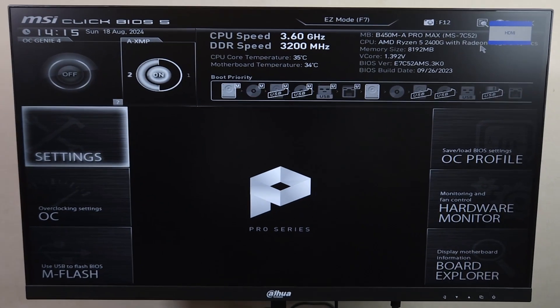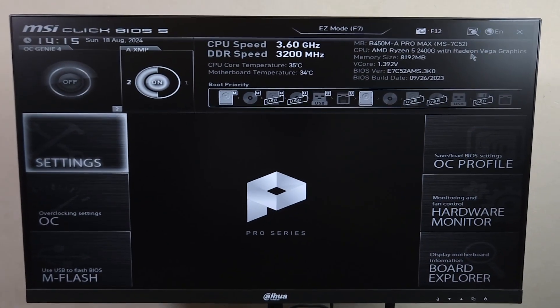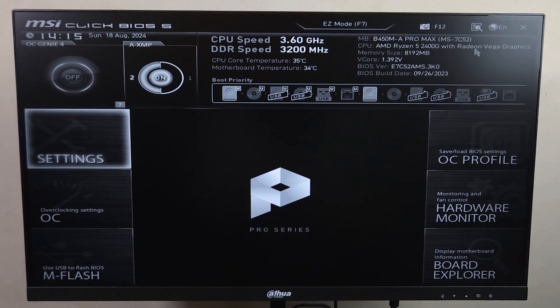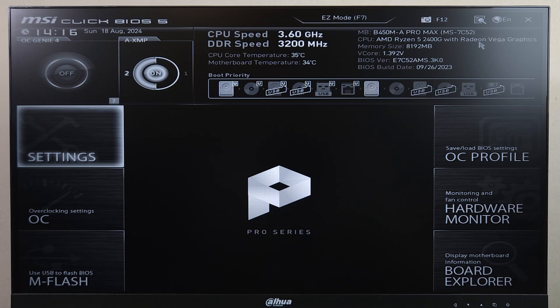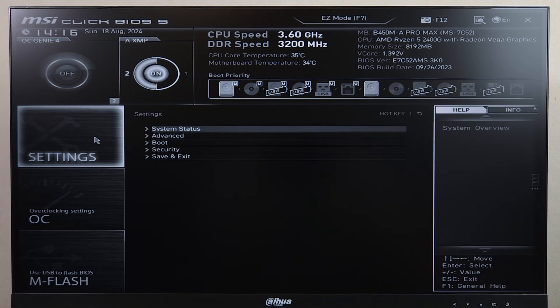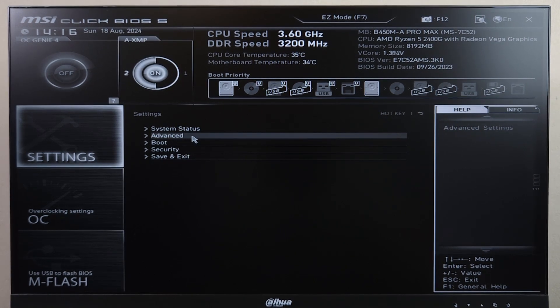And there we are inside the BIOS of our MSI motherboard. Now from here to make changes to secure boot, all you need to do is go to settings and then go to advanced.